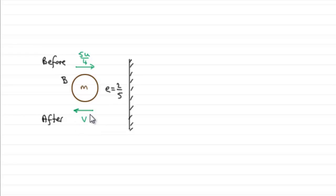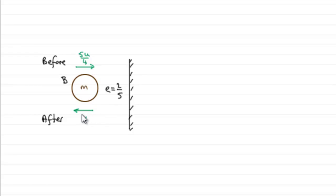And you can see that before B hits the wall, from the previous part we saw that it had a speed of 5u over 4. And after hitting the wall, I've given it a speed of V.